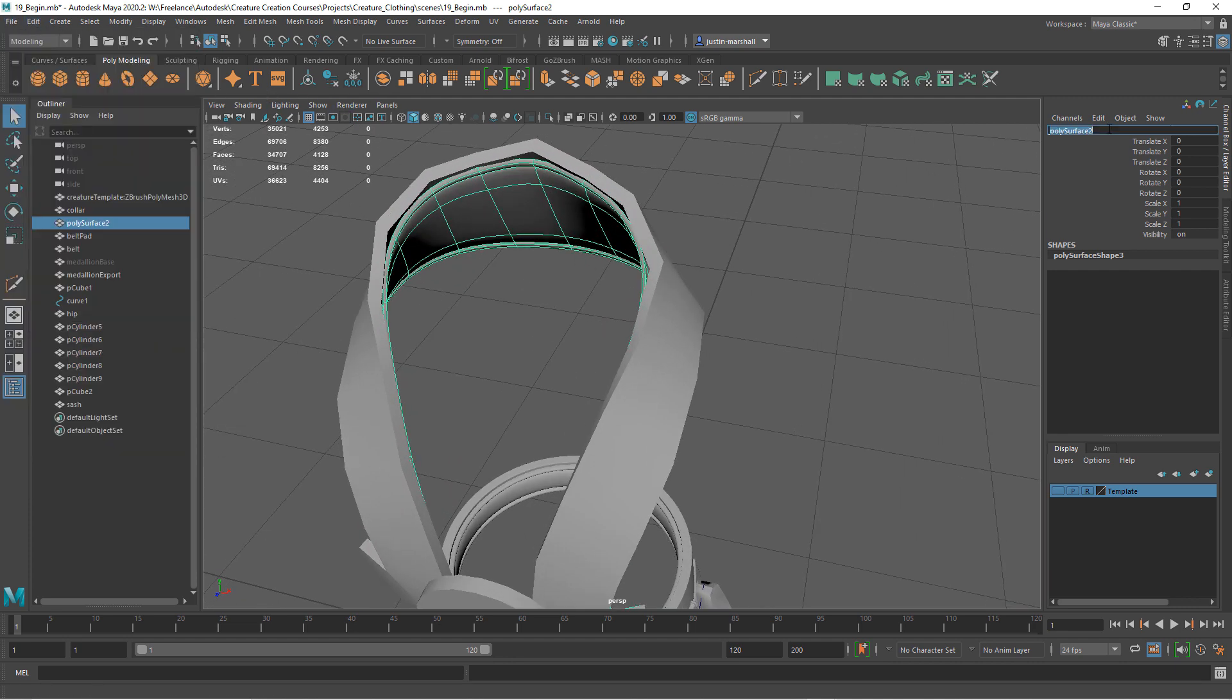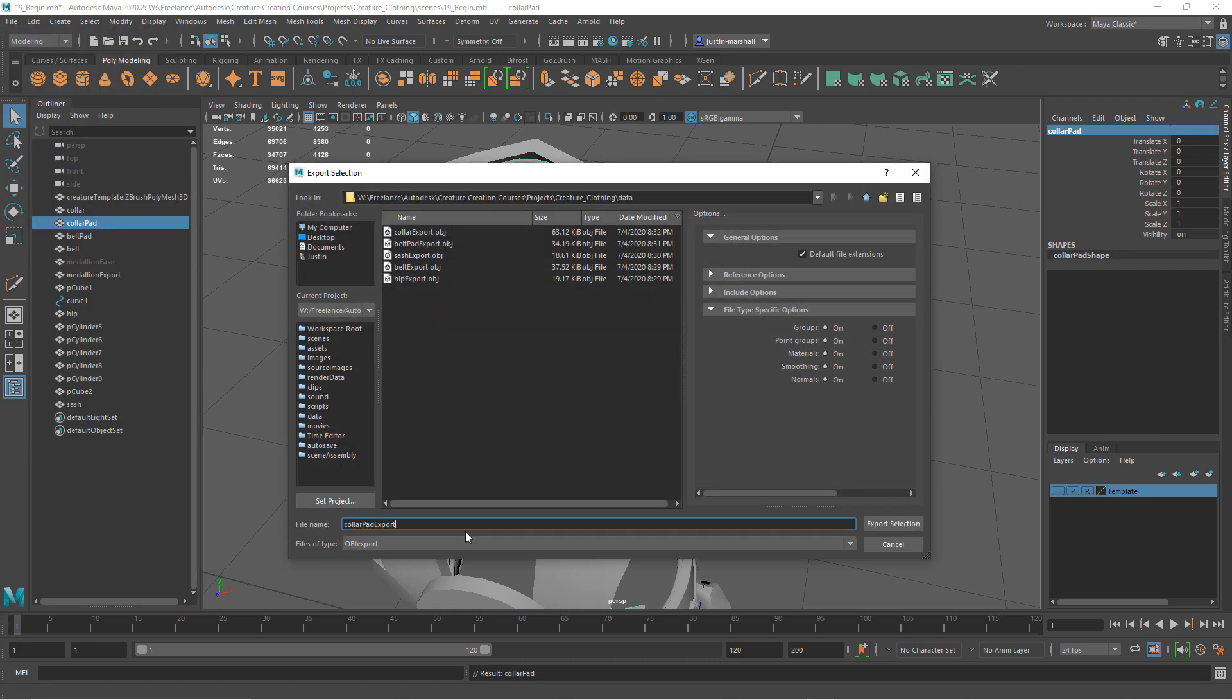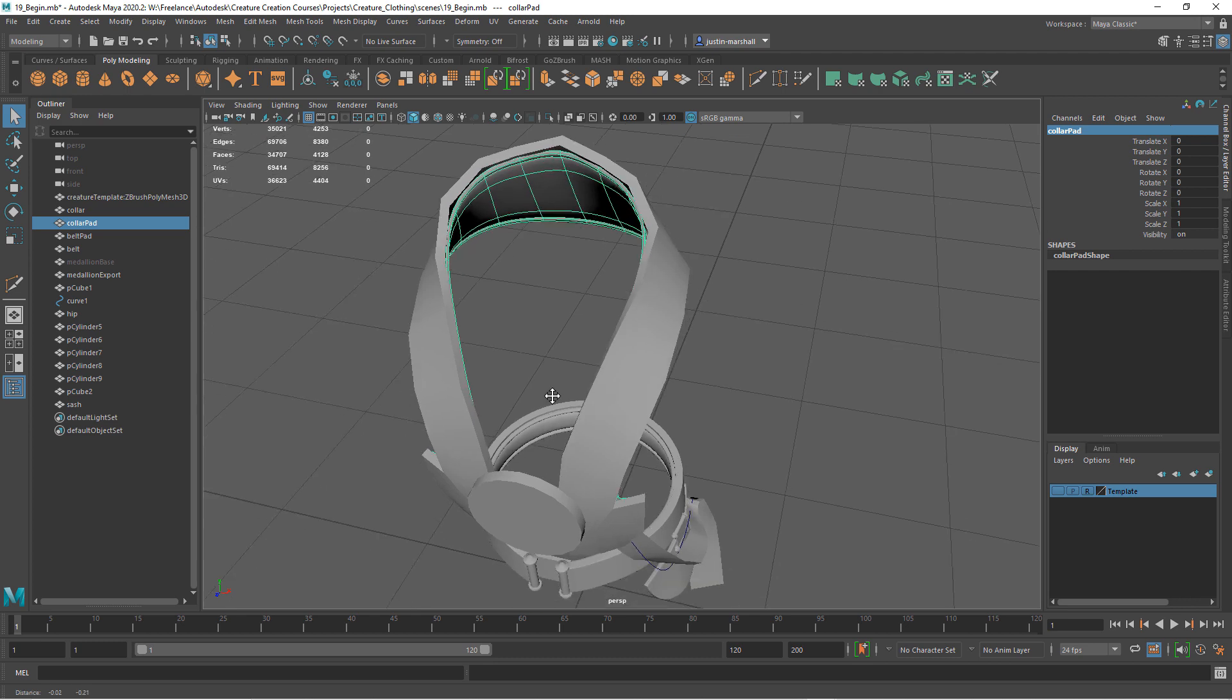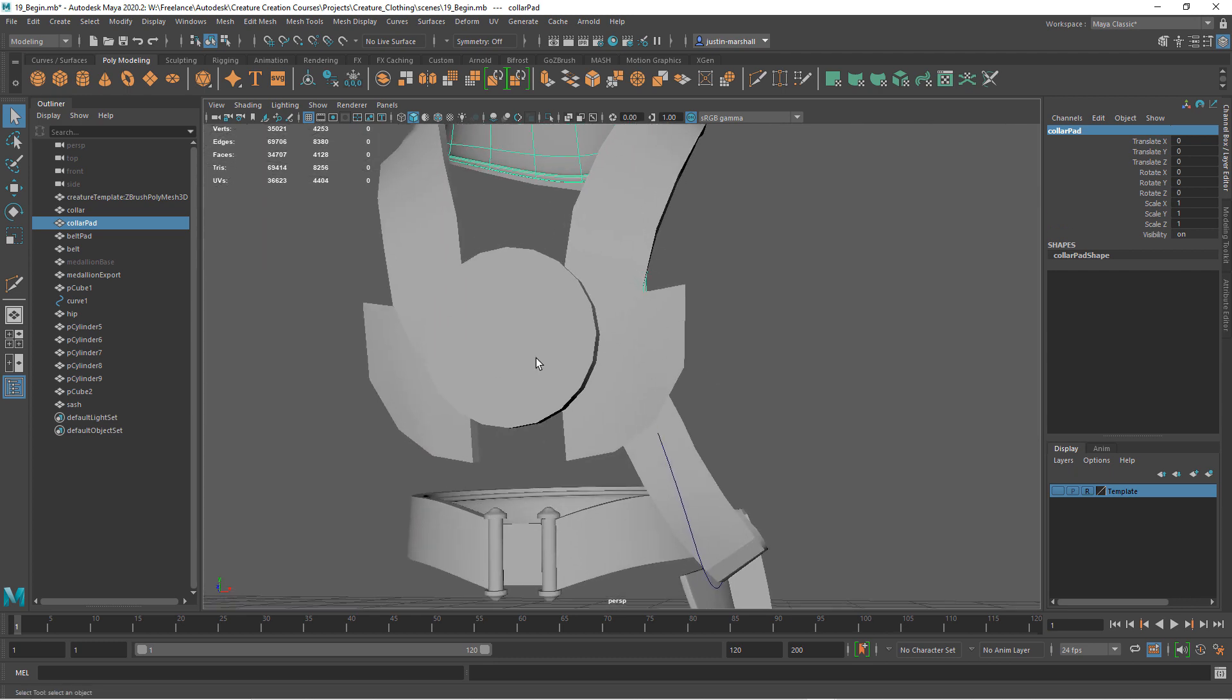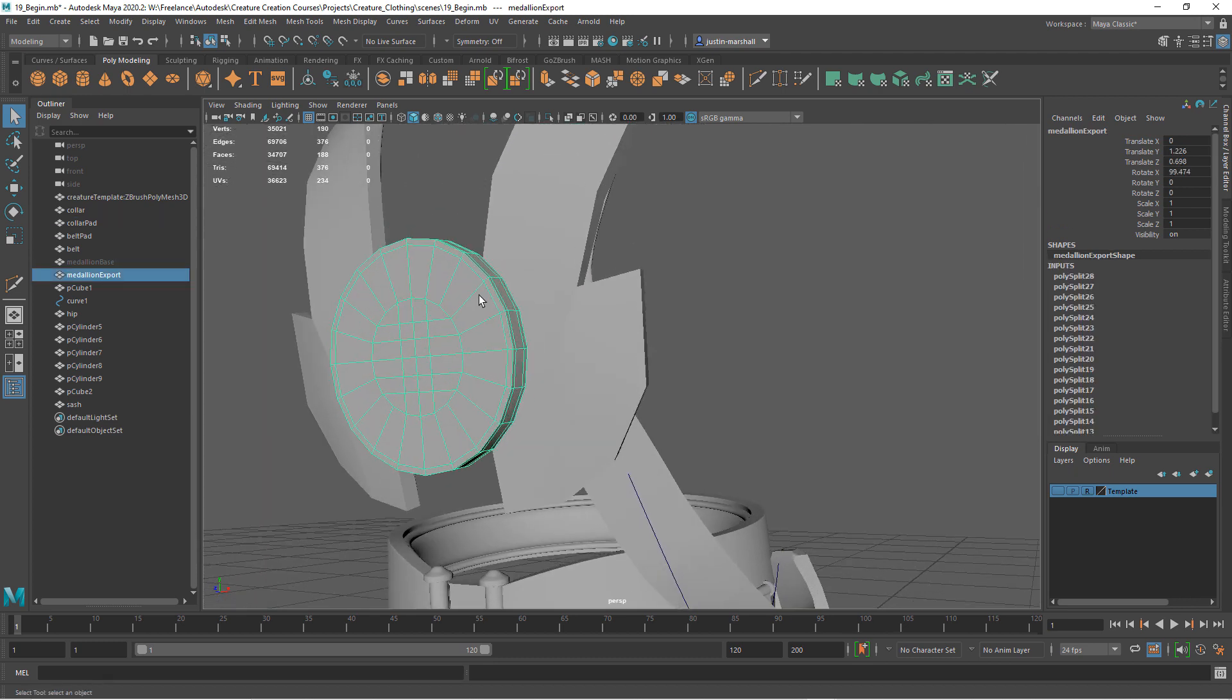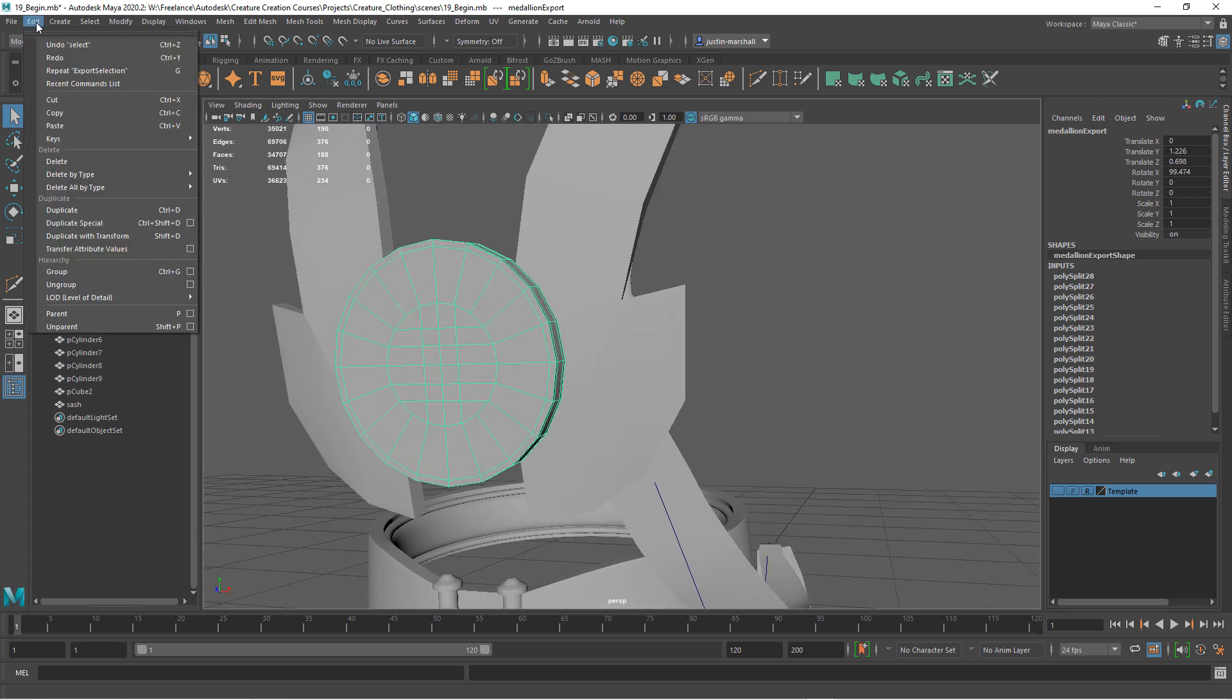We'll call this the collar pad. Let's go ahead and export it. All right. We're almost there. Let's do the medallion. And this is, remember, the one that we changed the front of it and we didn't keep the parameters, the creation parameters.